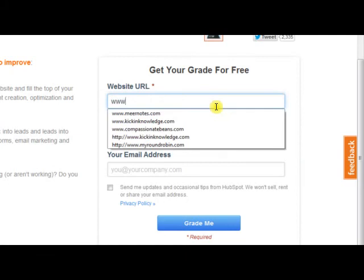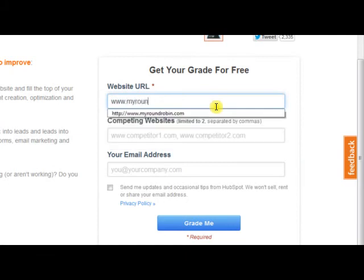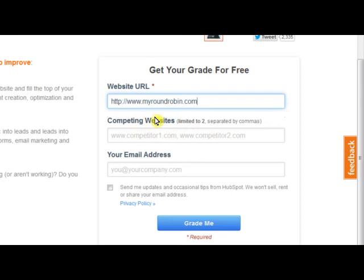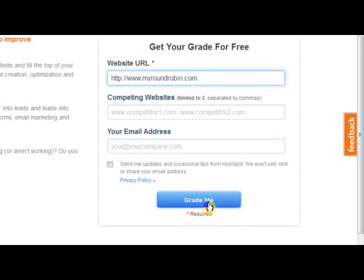You start with your website URL — I'm going to put in MyRoundRobin.com. You can also put in competing websites. If you know some top competitors in your field, go ahead and add them in. You can add your email if you'd like, it's not necessary. Then just hit 'grade me.'